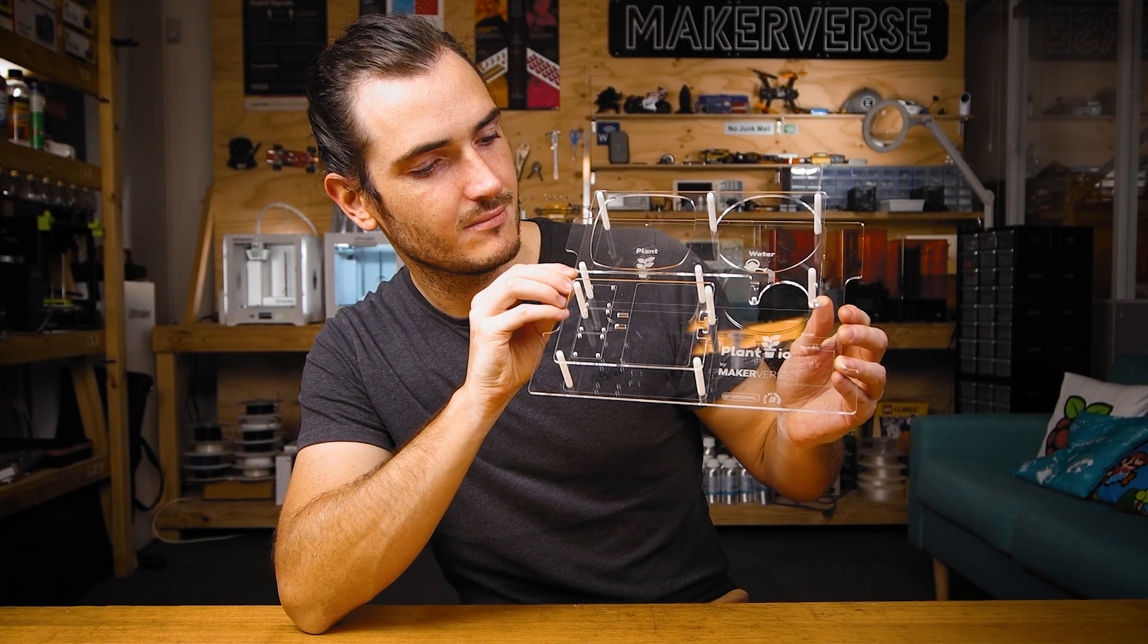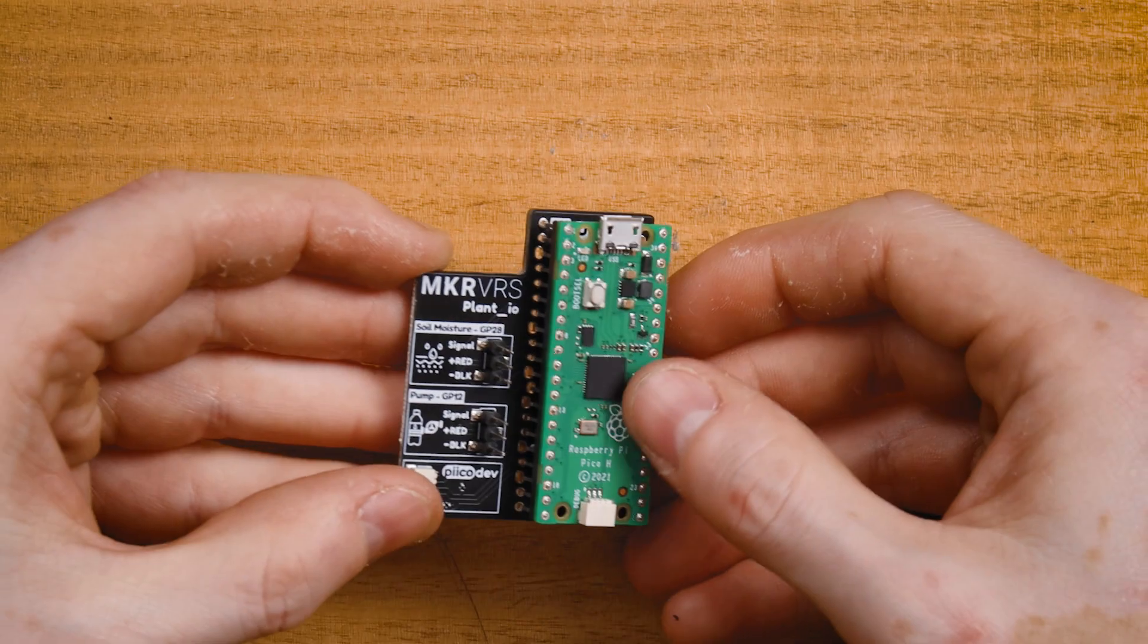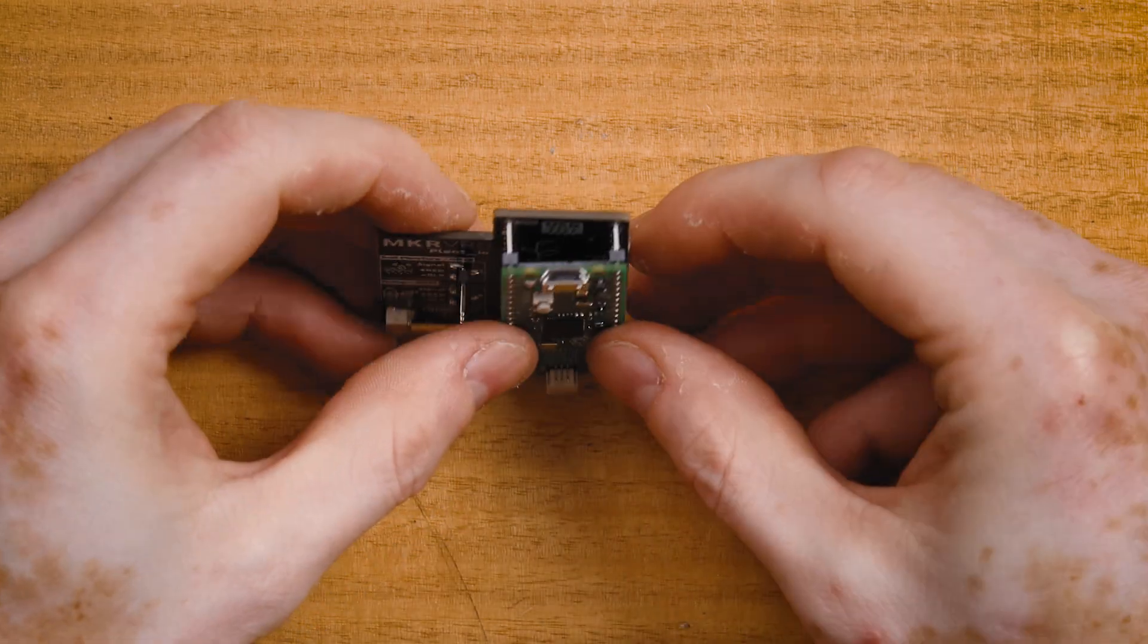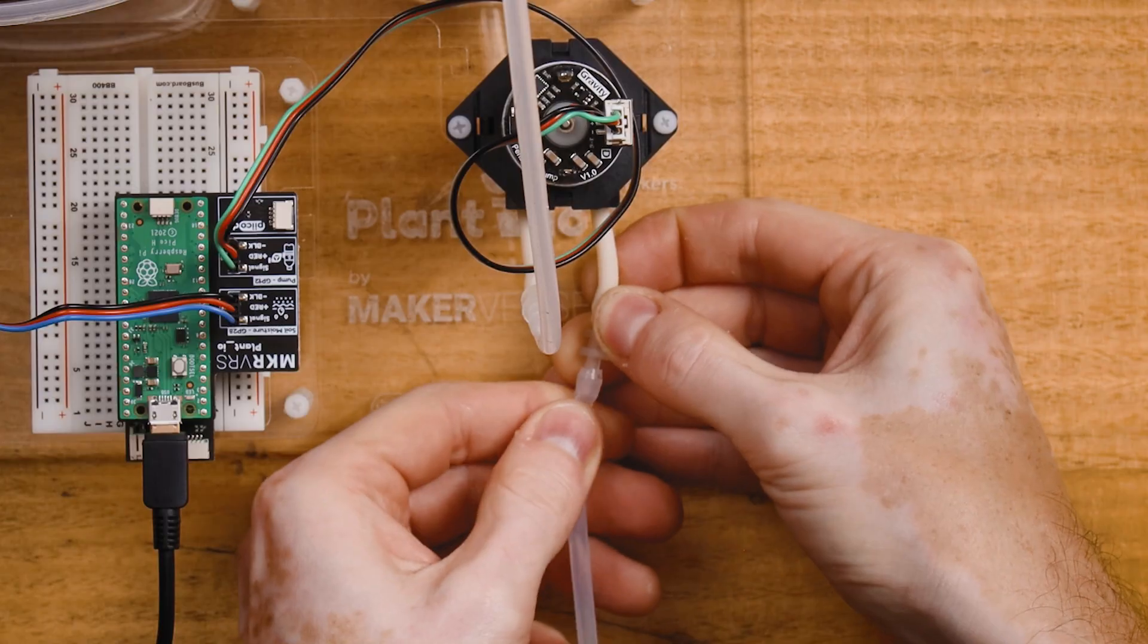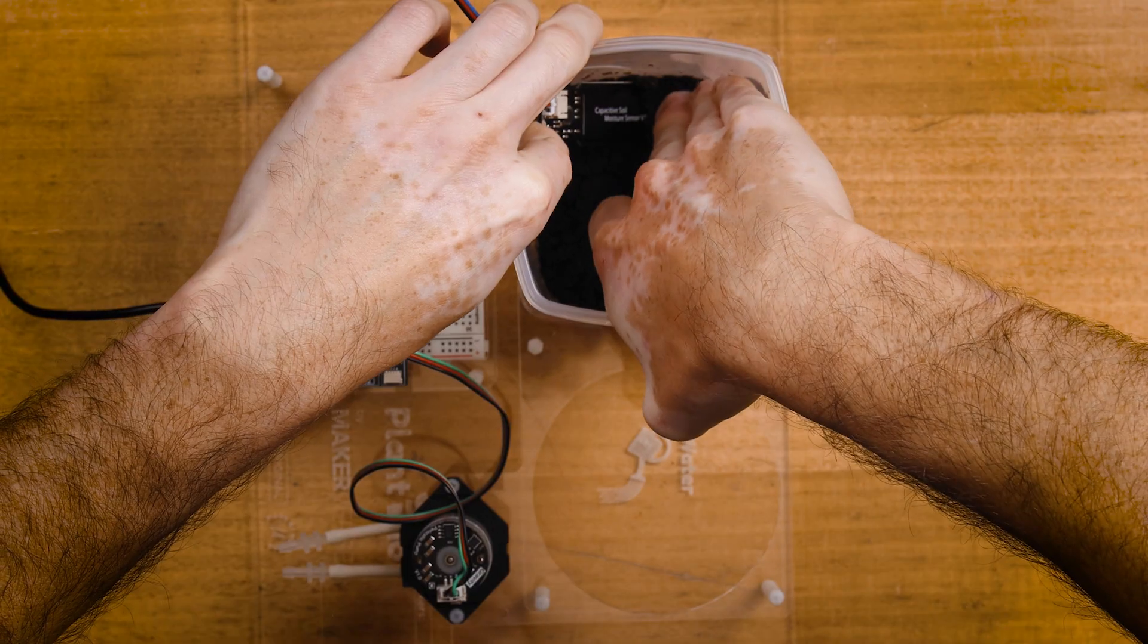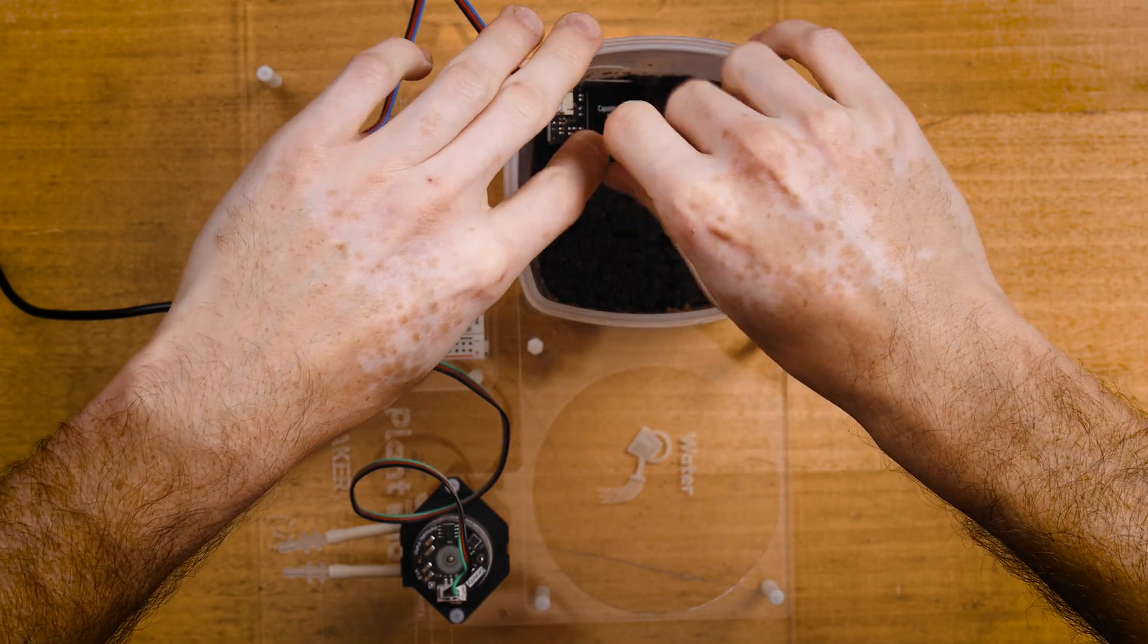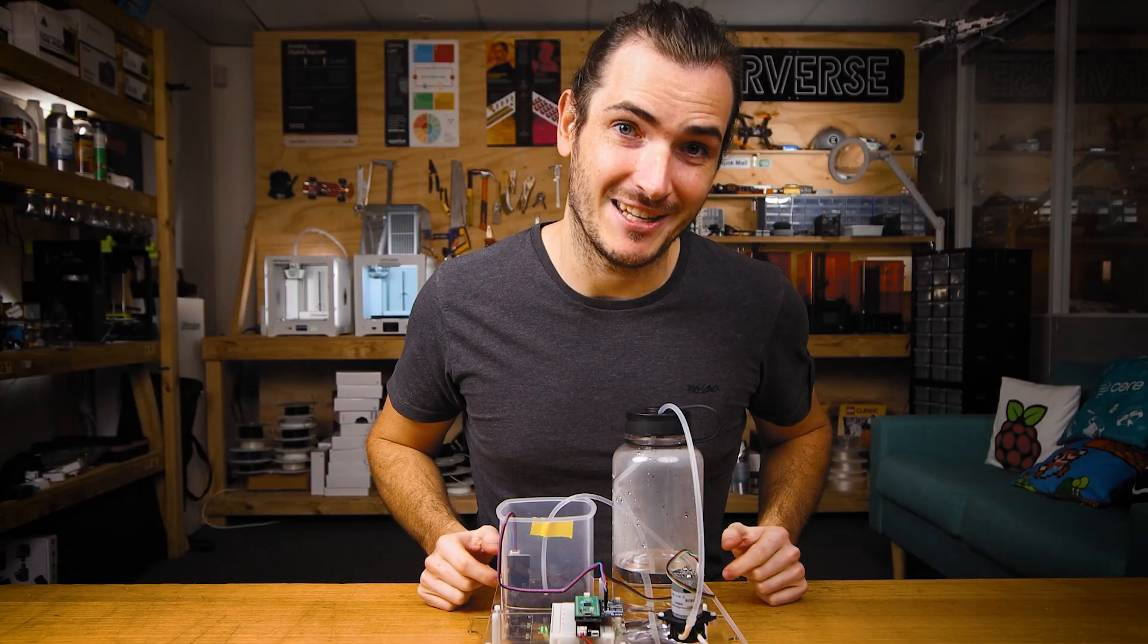Now this guide assumes you've followed the Plant.io Basic Setup Guide and are familiar with programming the Raspberry Pi Pico with Thonny. If you have no idea what any of that means, check out that first guide.